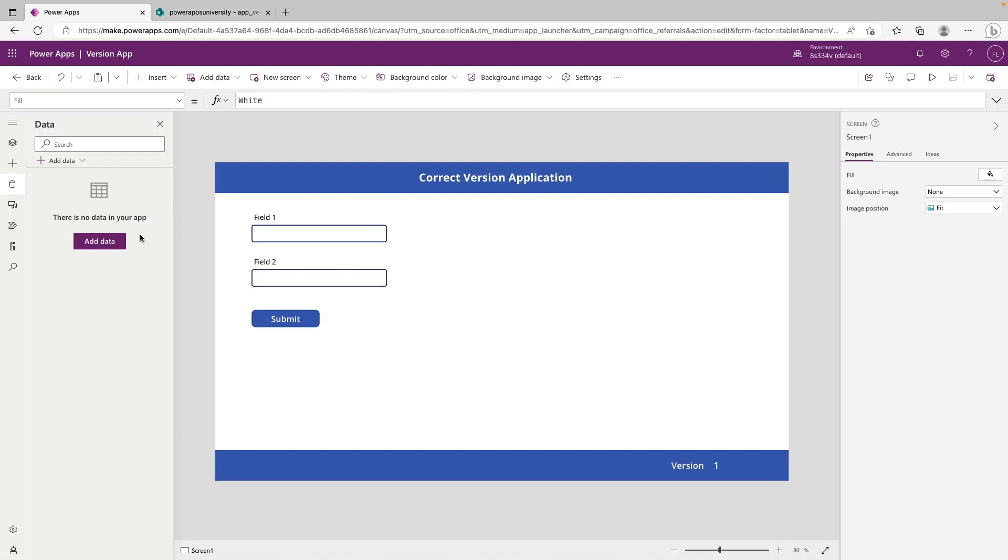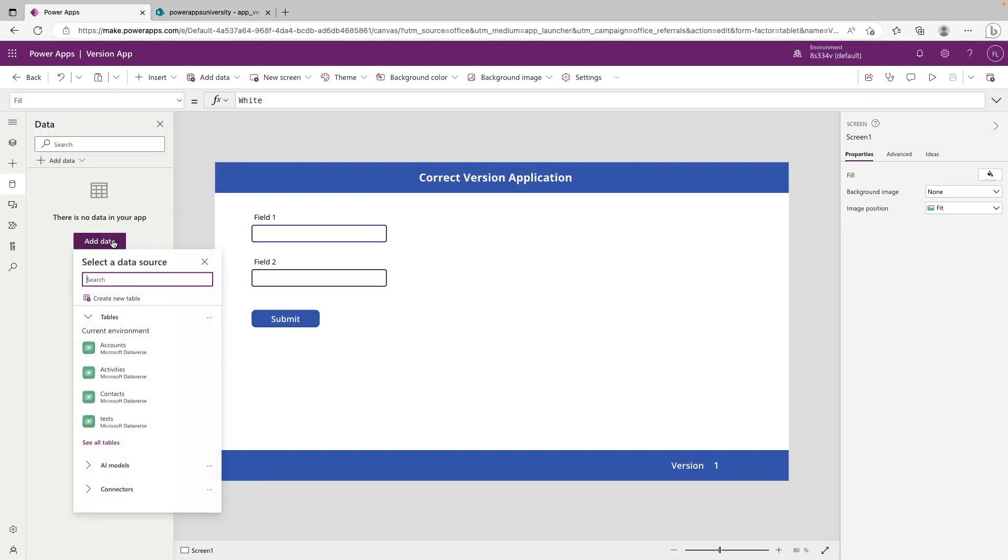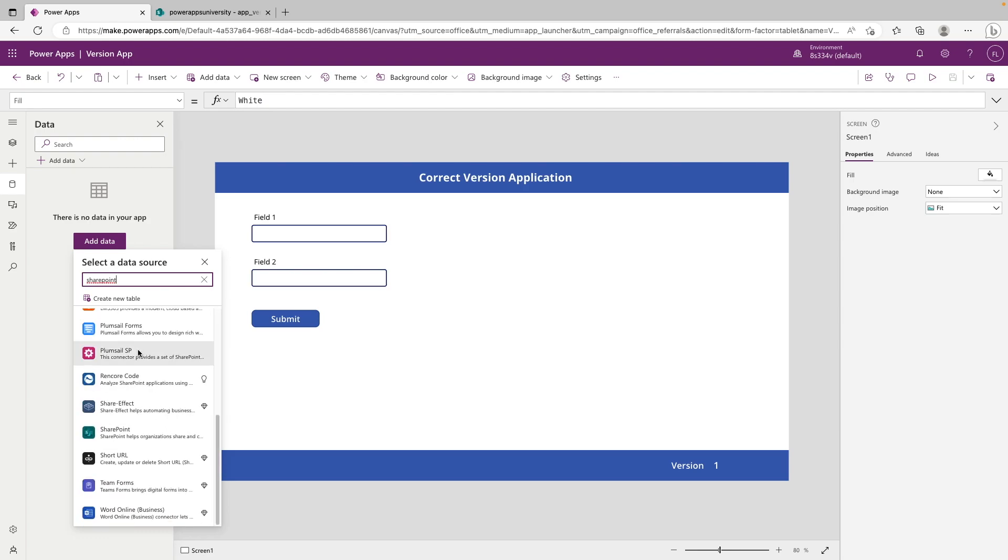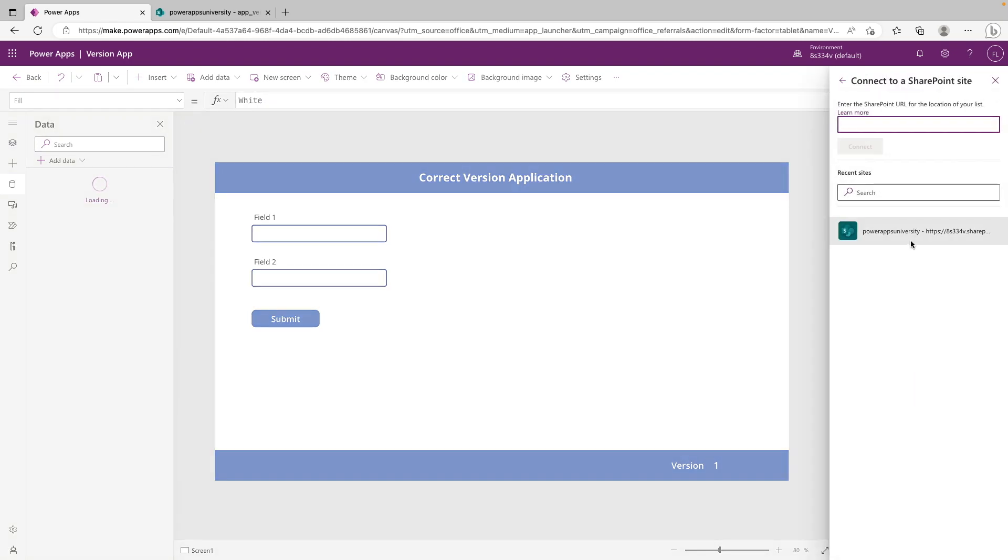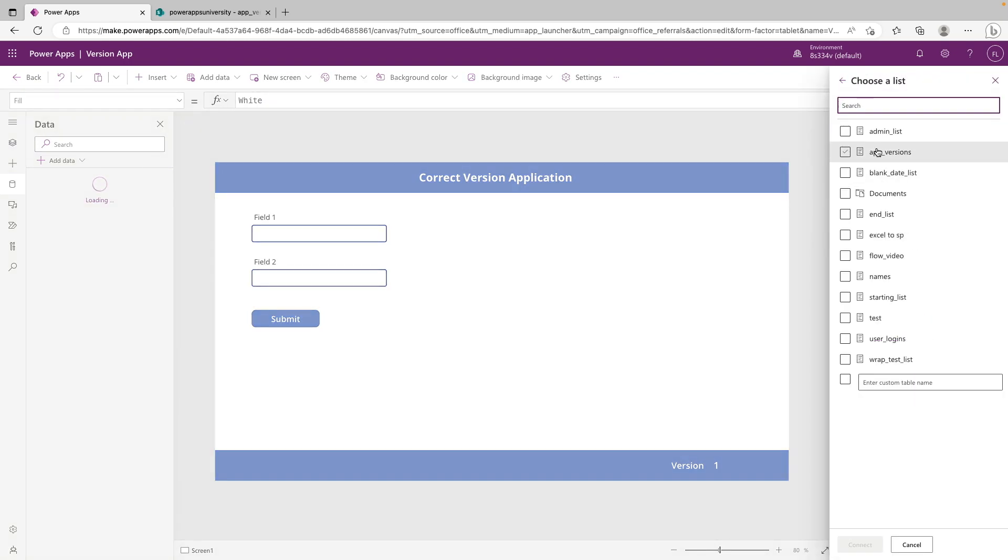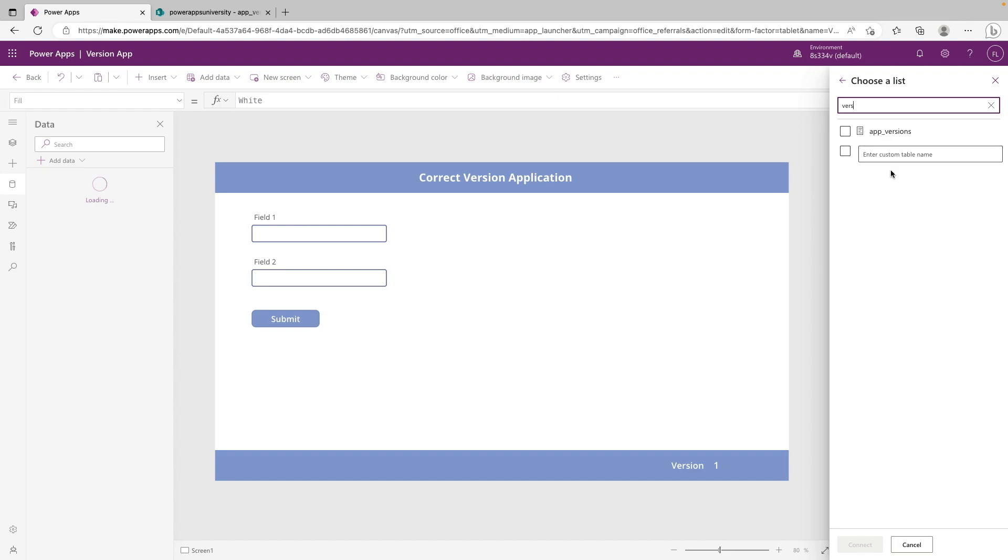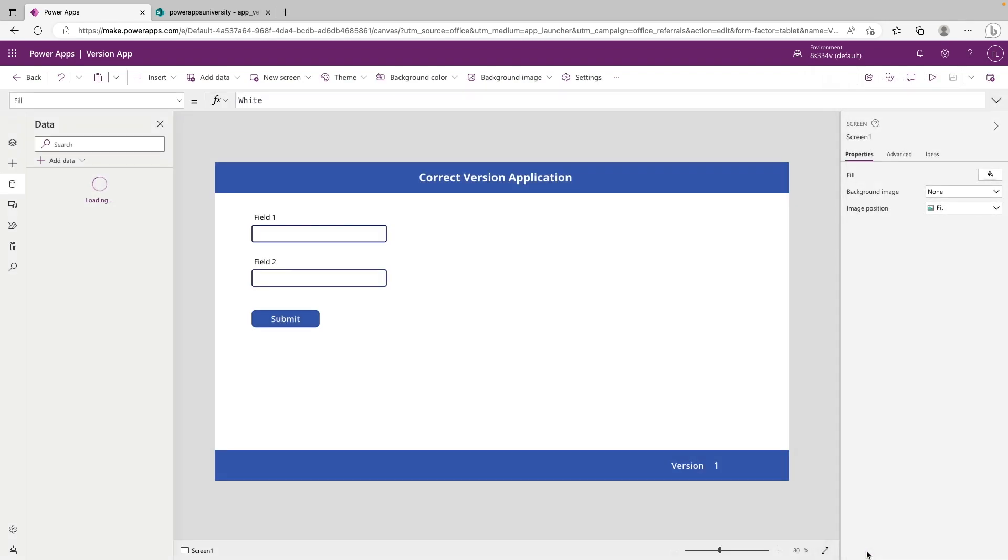So now we're back at our canvas app. And what we need to do is add that list back as a data source in our app. So we're going to go to the SharePoint, we're going to find the list app versions, and we're going to connect that.